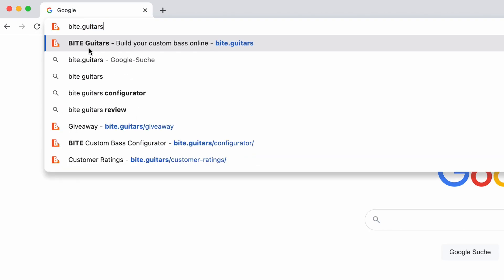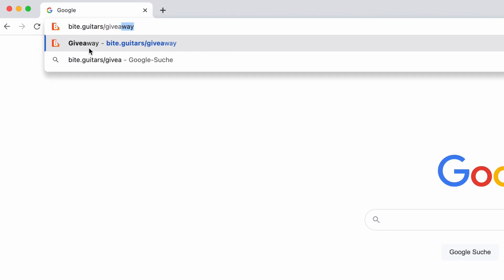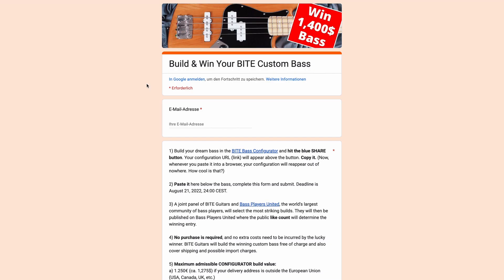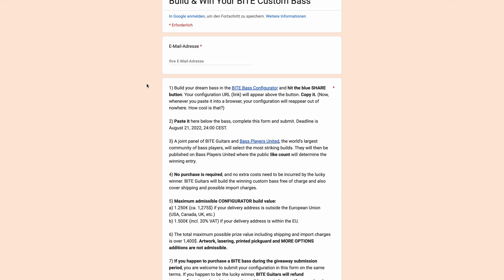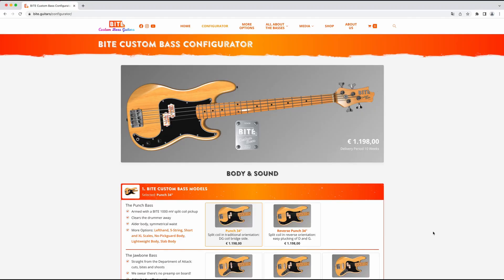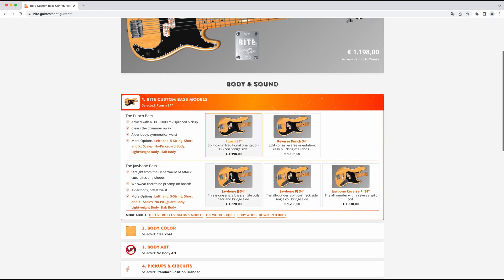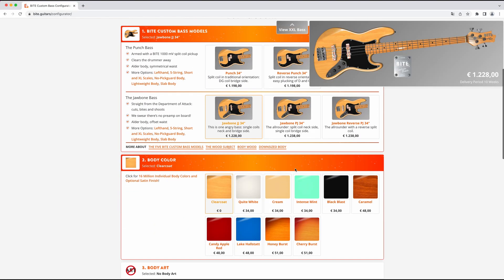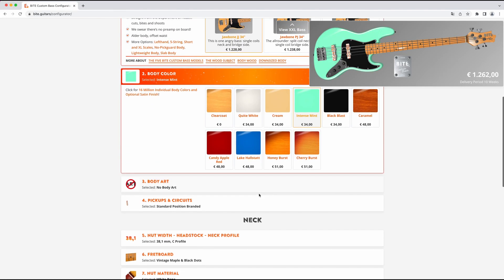Go to byte.guitars/giveaway. You'll be invited to build your dream bass in the Byte online configurator where you've got over a billion configurations to go wild about.